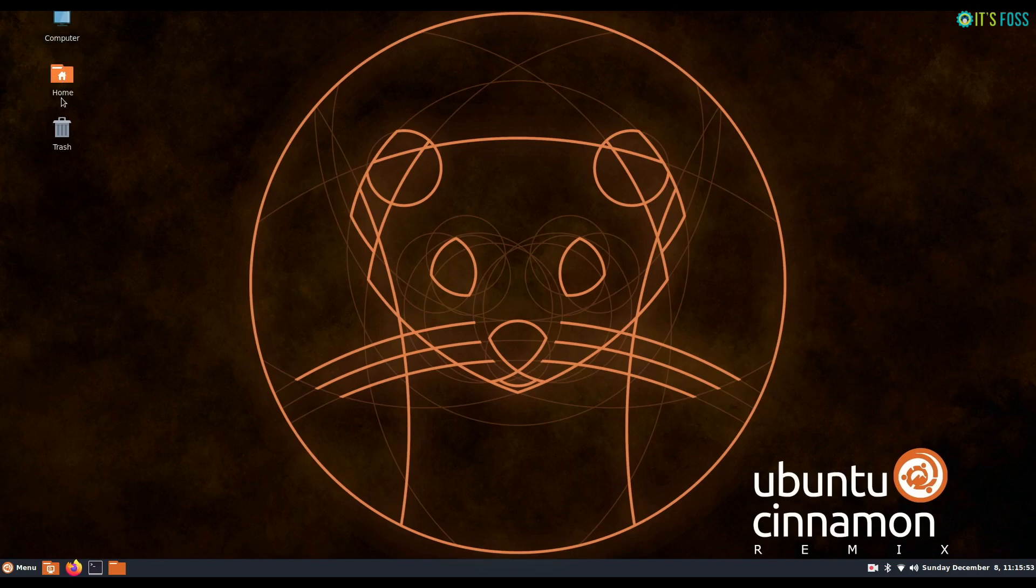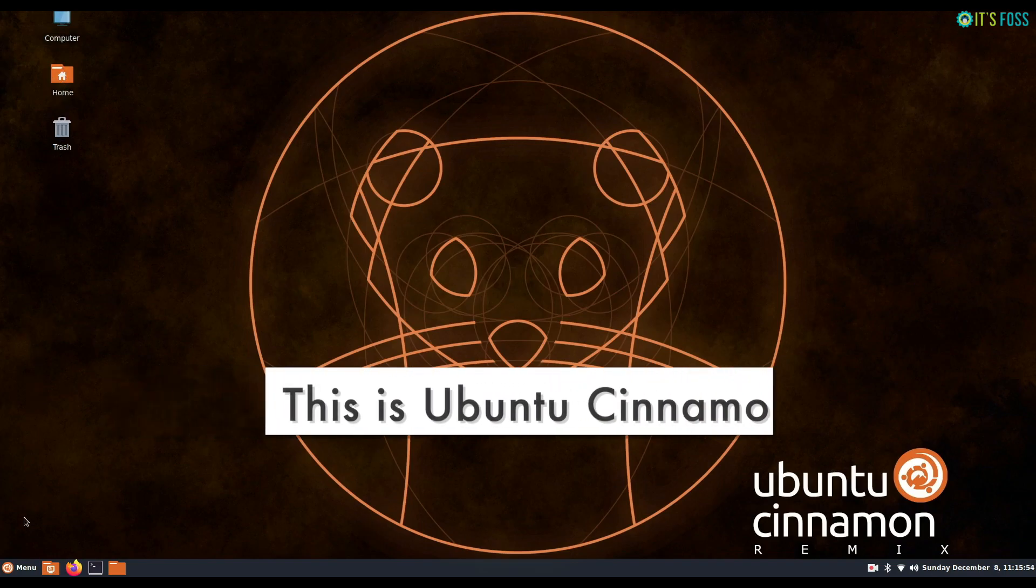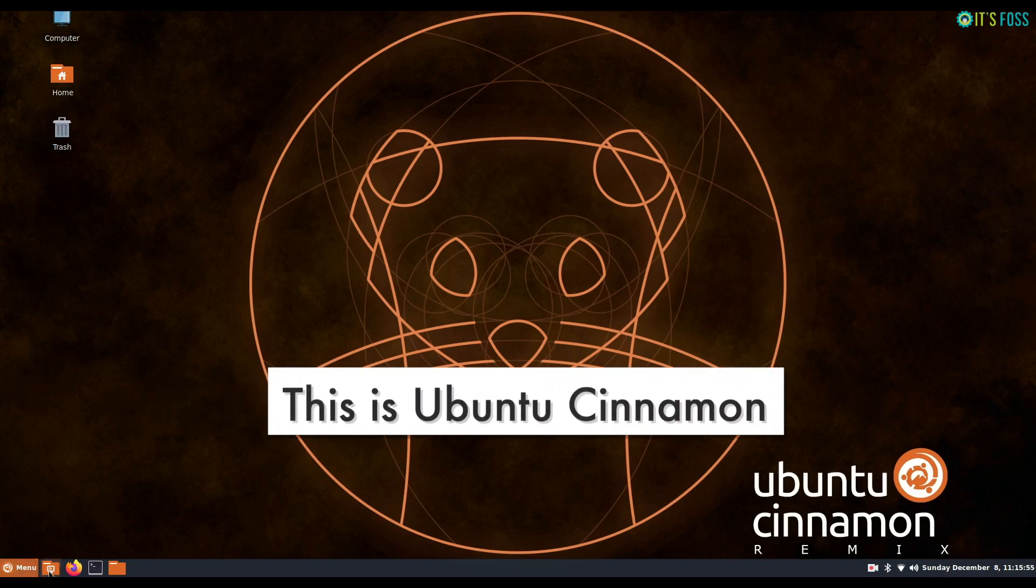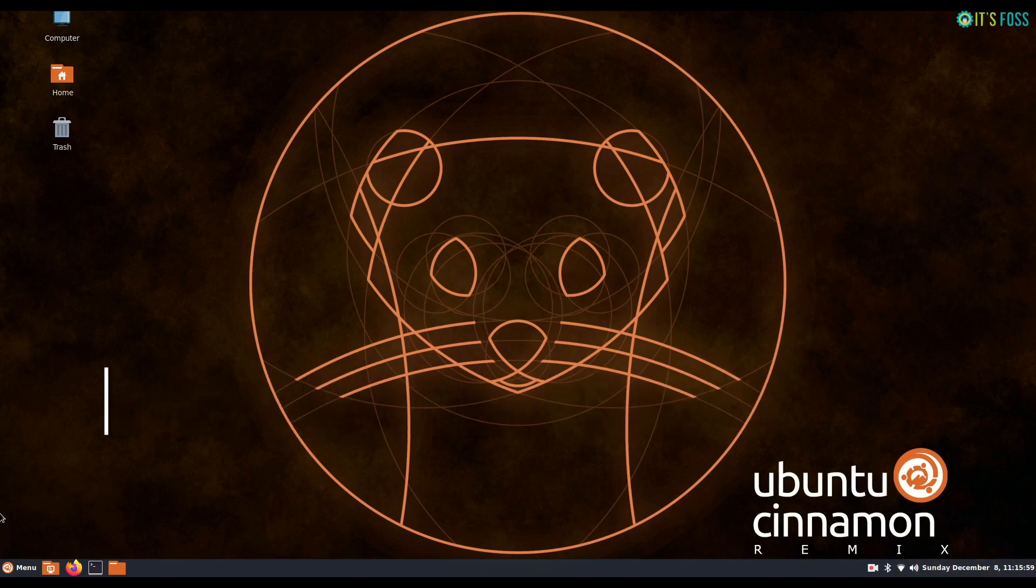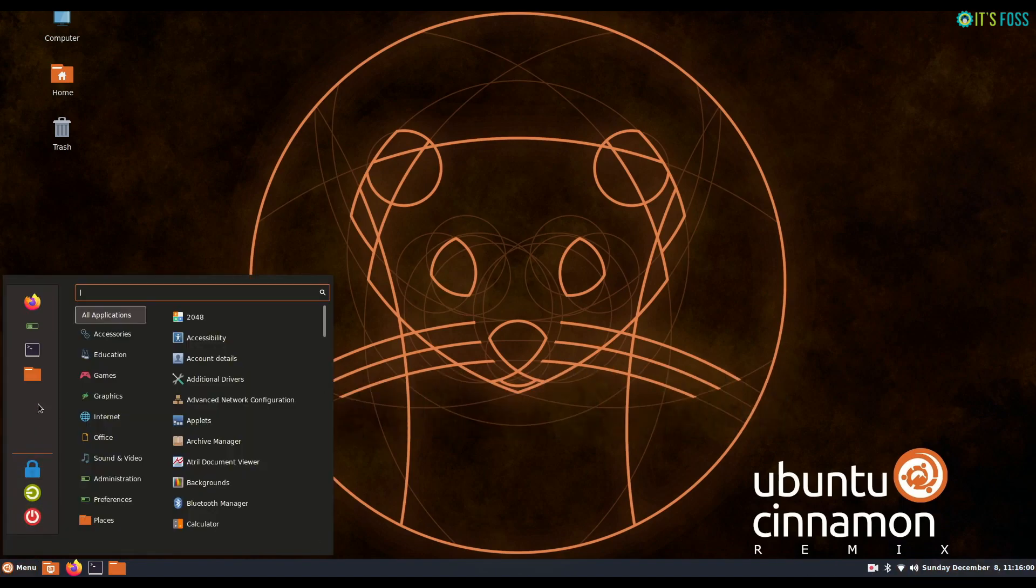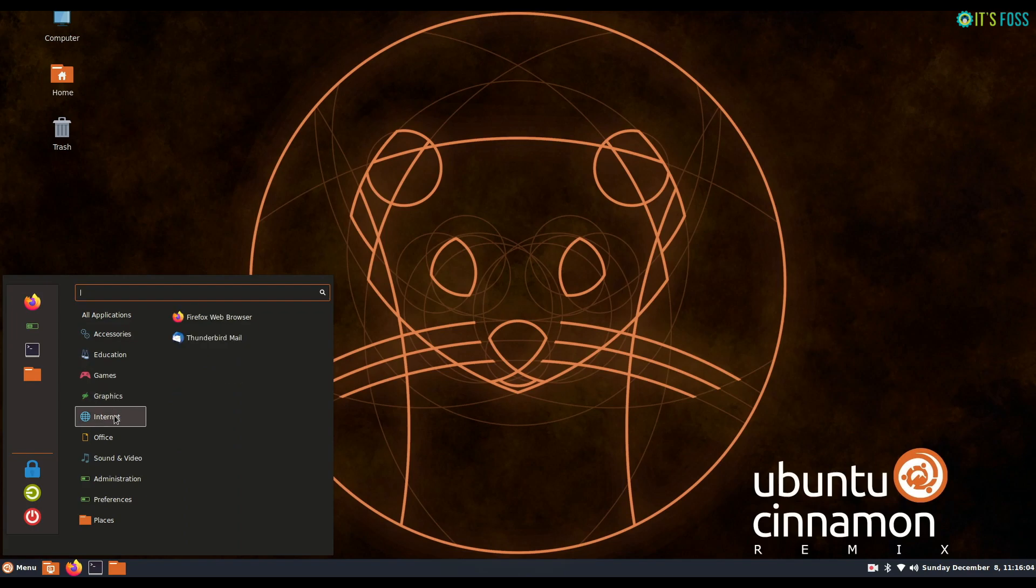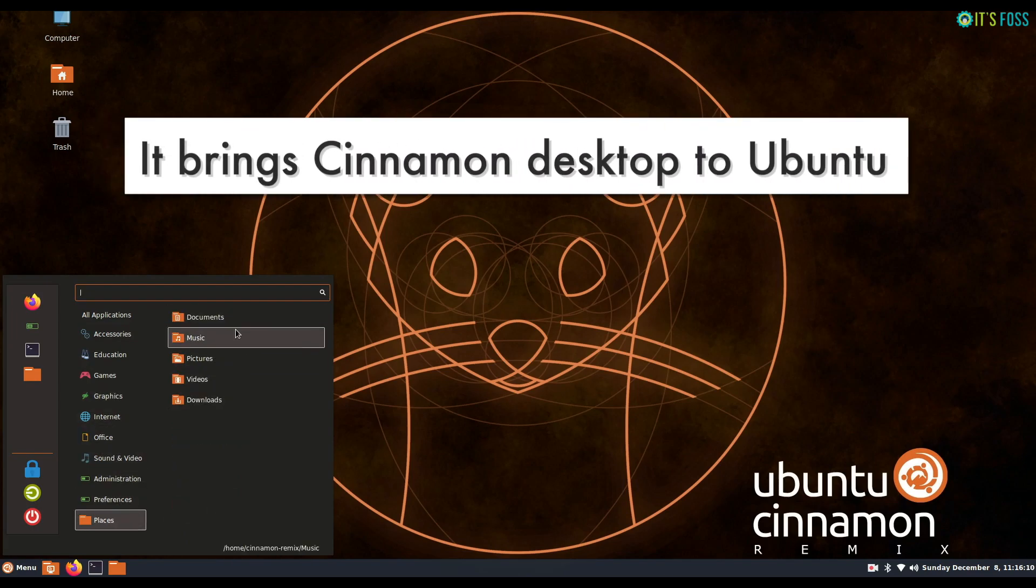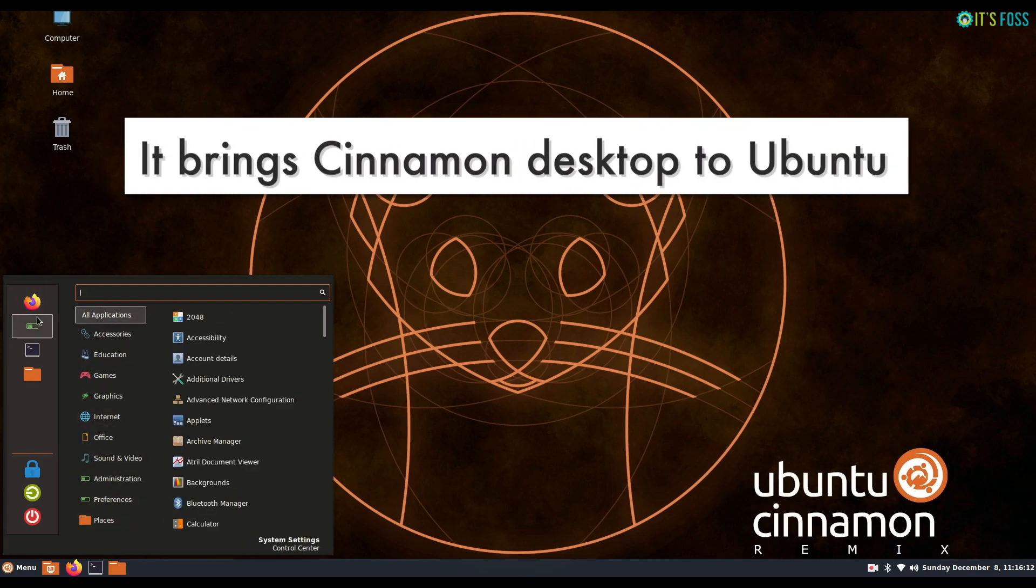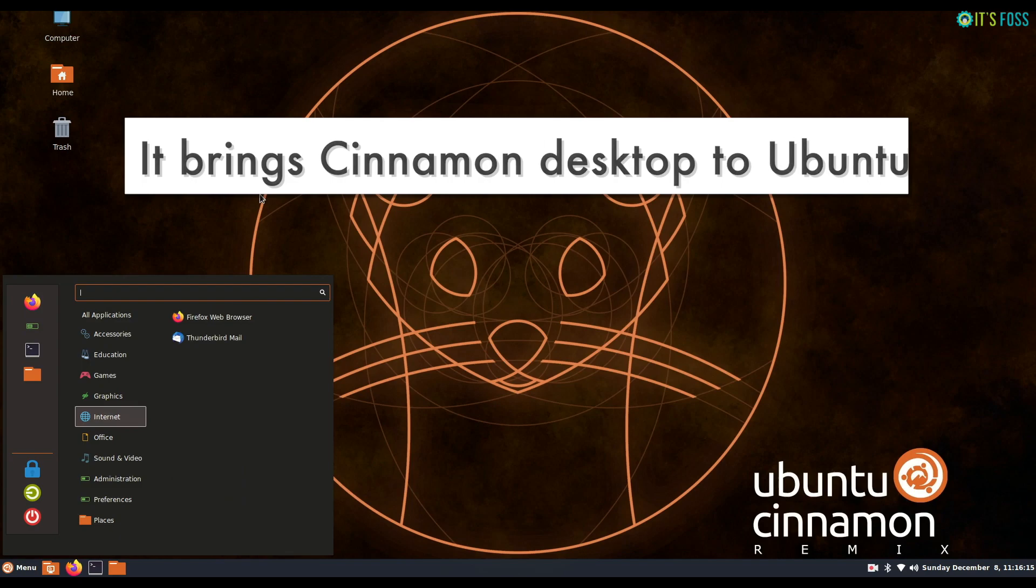This is Ubuntu Cinnamon, a new Linux distribution based on Ubuntu. It brings Cinnamon desktop to Ubuntu. Cinnamon is Linux Mint's flagship desktop environment.